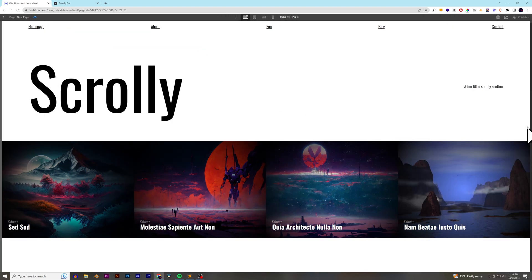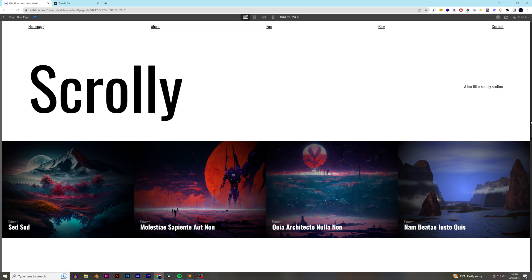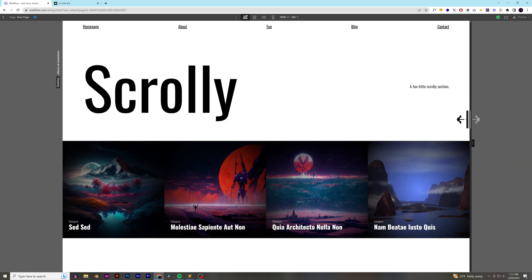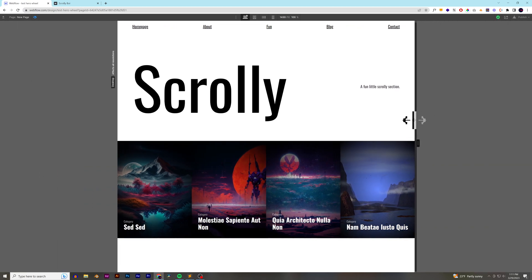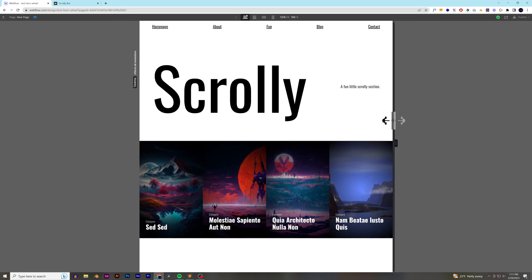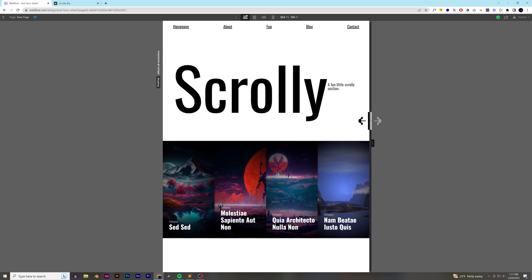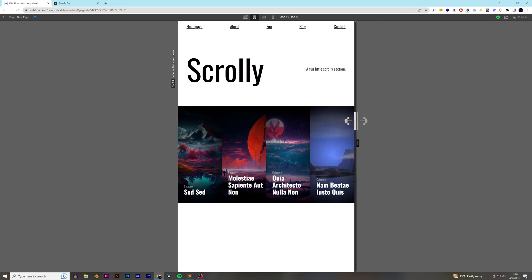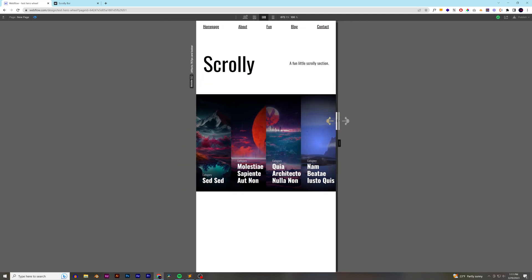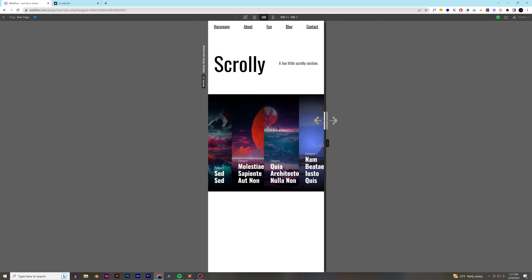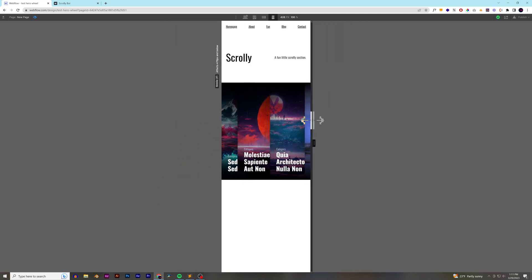This is the grid, and then as you size it down, it looks good until we get to about, so tablet even looks okay, and then once we get to landscape, it starts getting pretty tight.